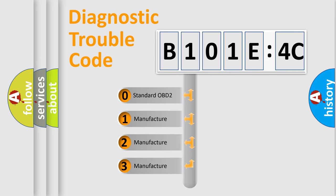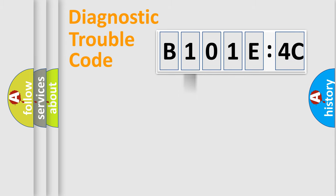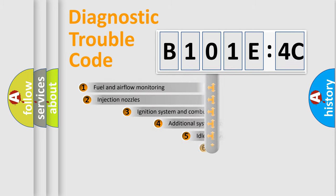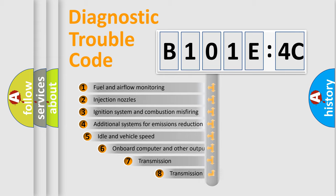If the second character is expressed as zero, it is a standardized error. In the case of numbers 1, 2, 3, it is a manufacturer-specific expression of the car-specific error.